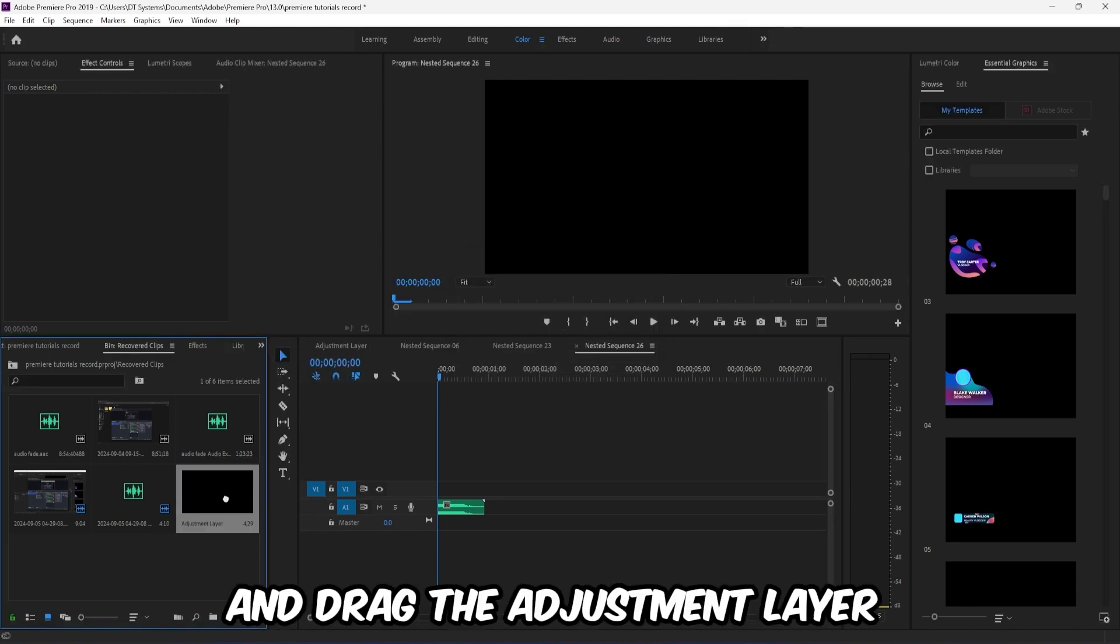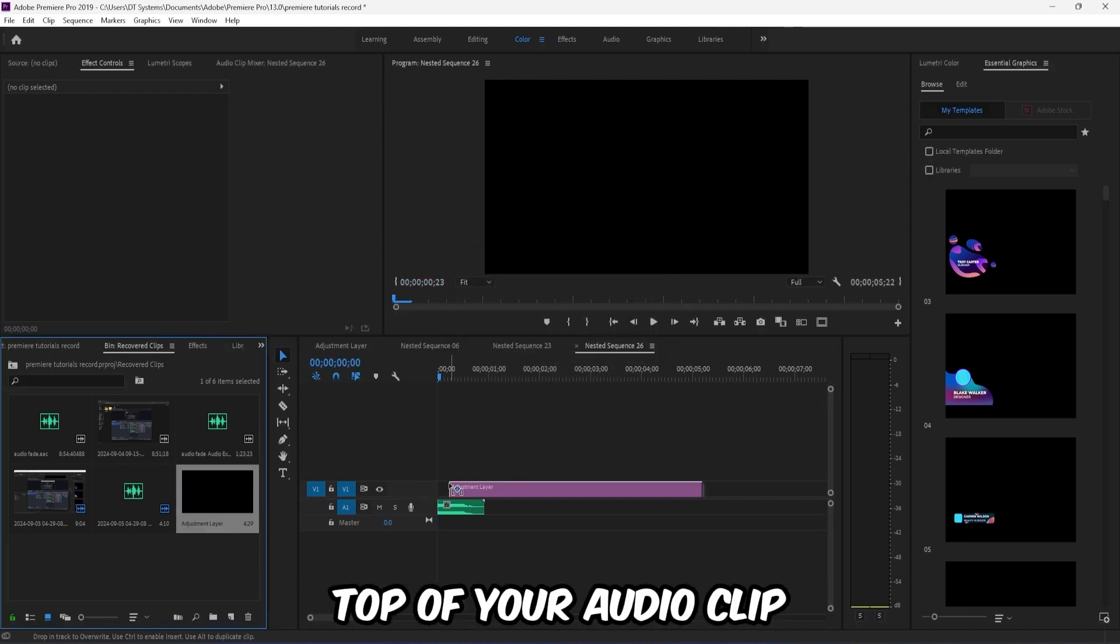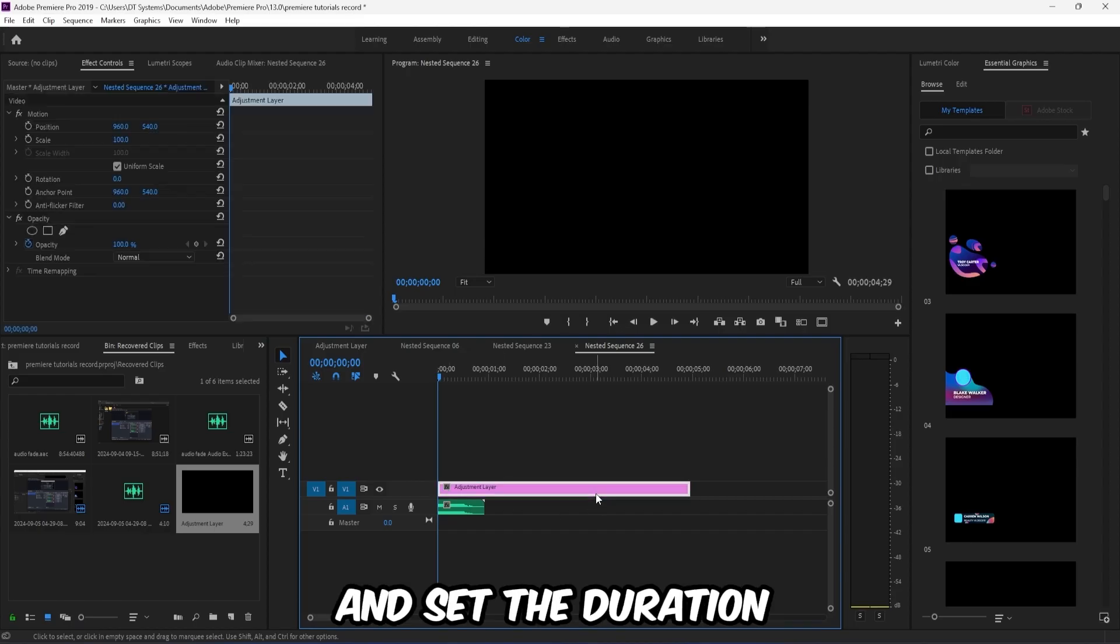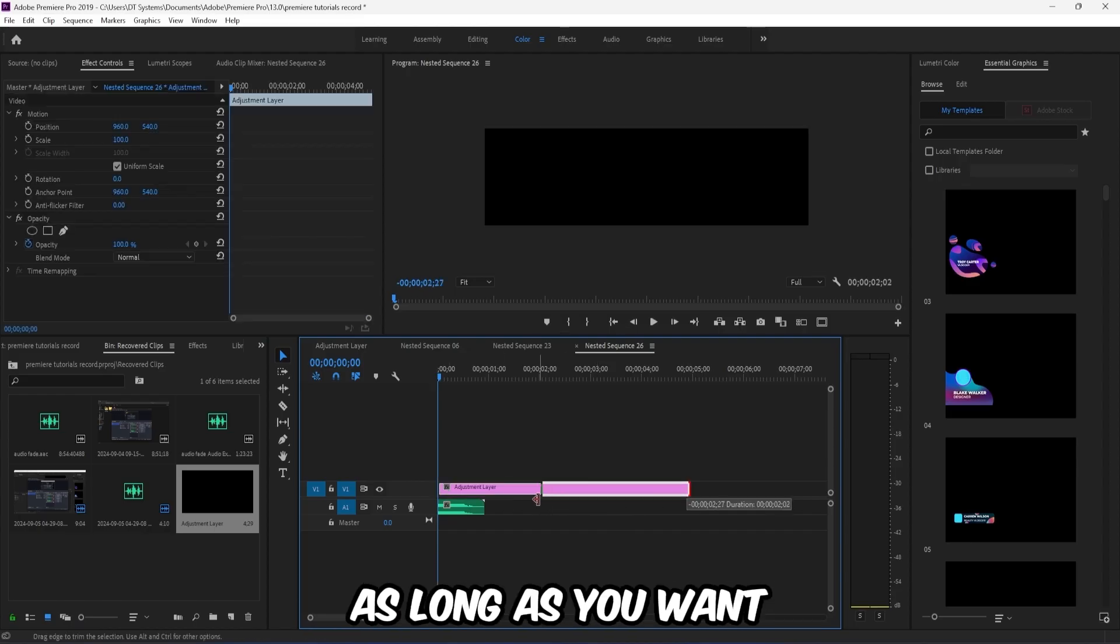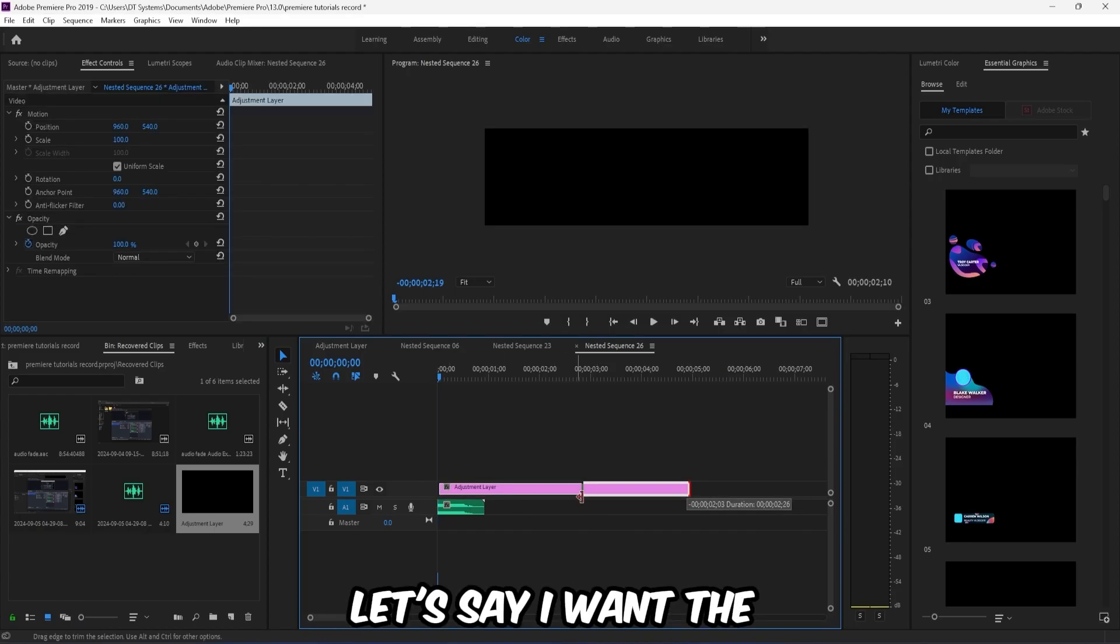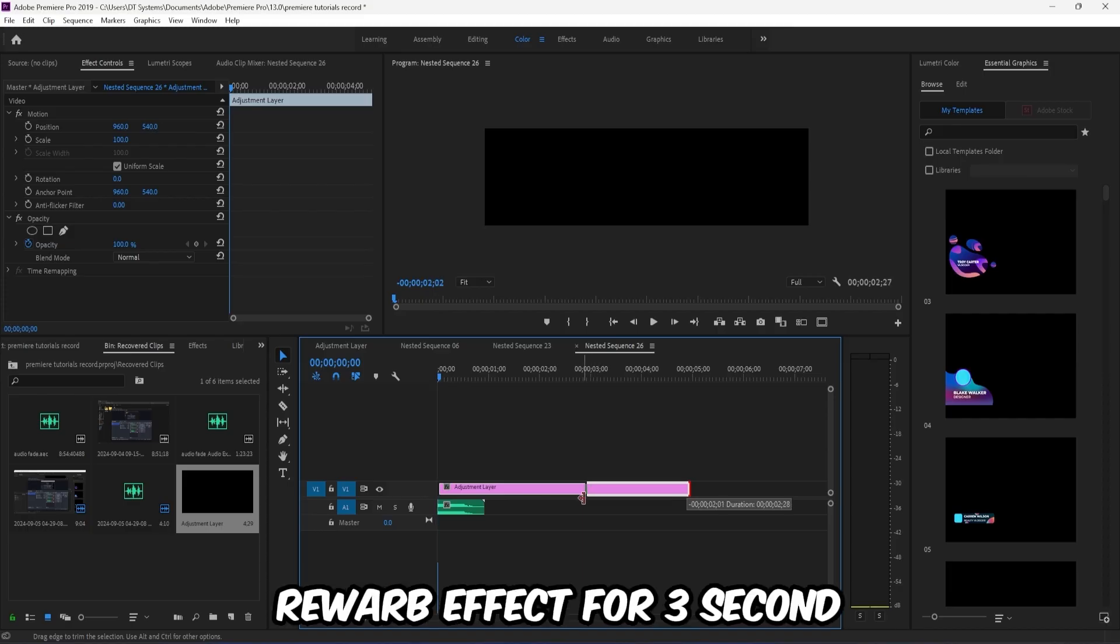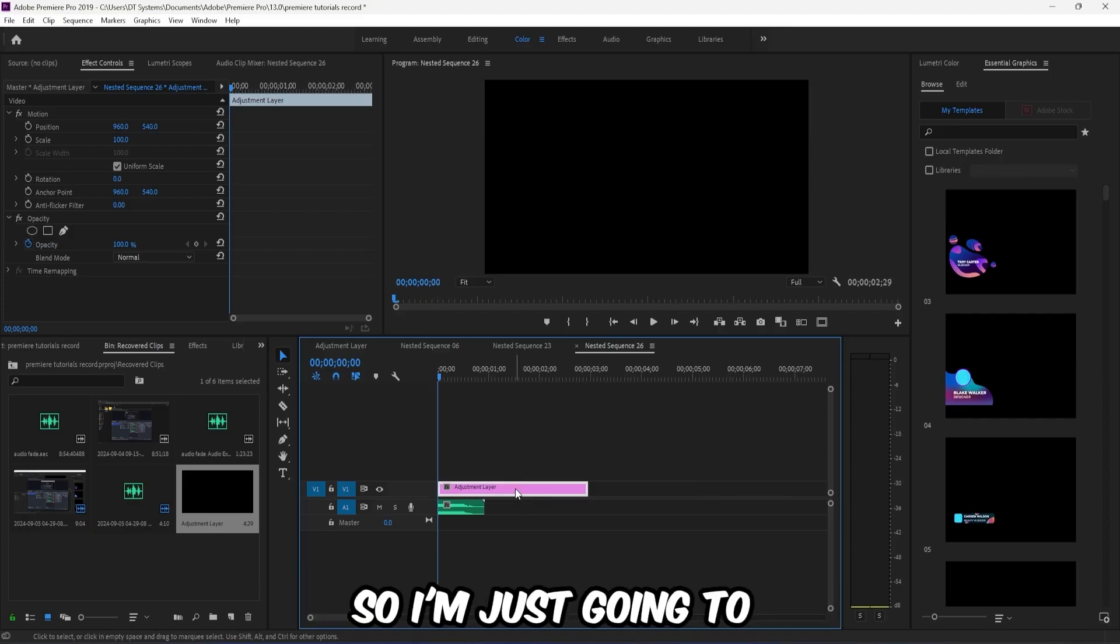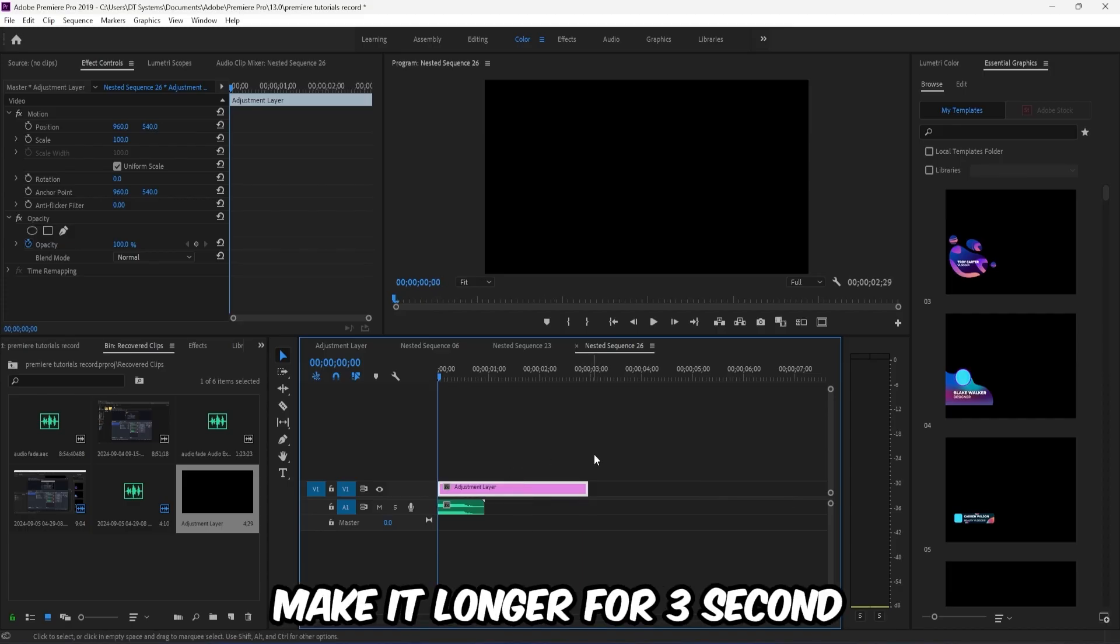Drag the adjustment layer on top of your audio clip and set the duration as long as you want the reverb effect. Let's say I want the reverb effect for three seconds, so I'm just going to make it longer for three seconds.